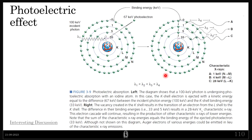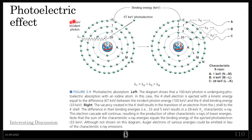Coming to the third one — the photoelectric effect. Here is your X-ray, the incident X-ray, and here is the body atom. This is a 100 kilo-electron-volt incident photon, and it will interact with the electron in the K-shell. Because of this high-energy X-ray, the K-shell electron is ejected.